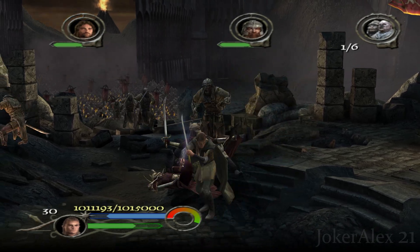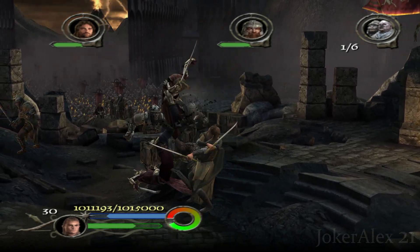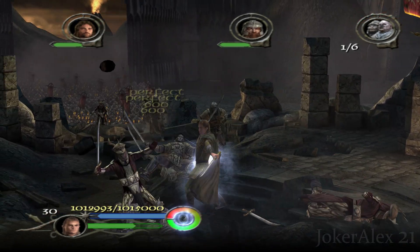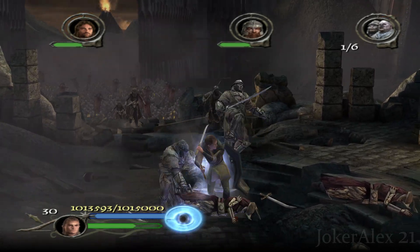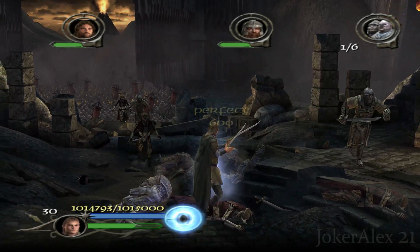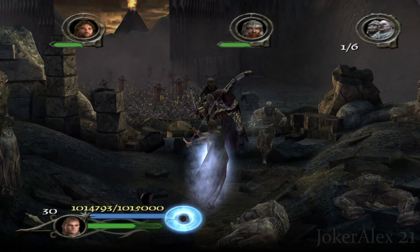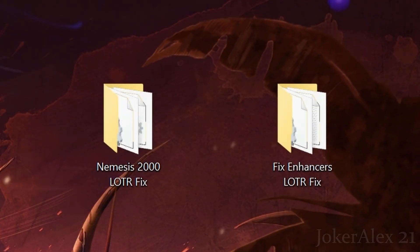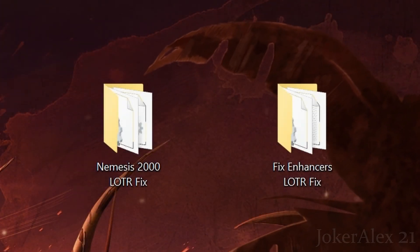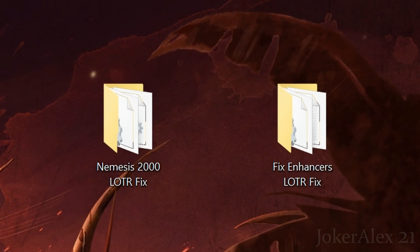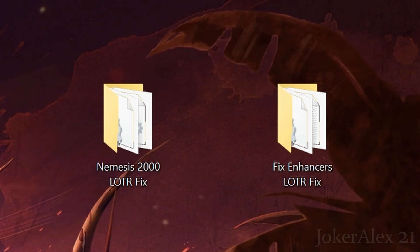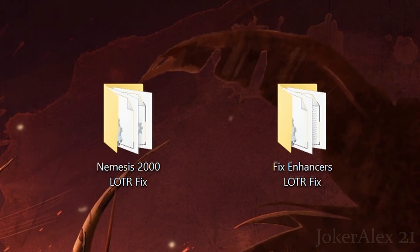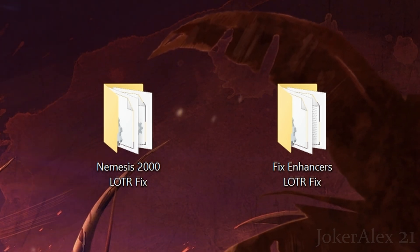Once you've downloaded both of the fixes, locate where you saved them on your PC and make sure you extract the contents from them. Again, make sure with the Nemesis fix when you extract the contents you use the password L-O-T-R in lowercase. I've extracted both fix contents here onto my desktop as you can see with these two folders here. On the left I've got the Nemesis fix for resolution, and on the right I've got our Fix Enhancers fix for FPS and all the other stuff.